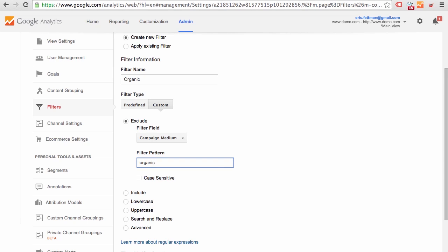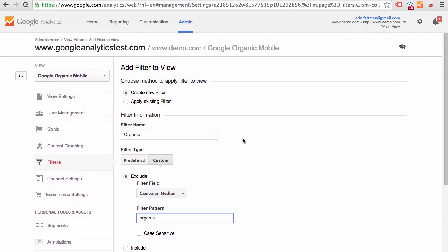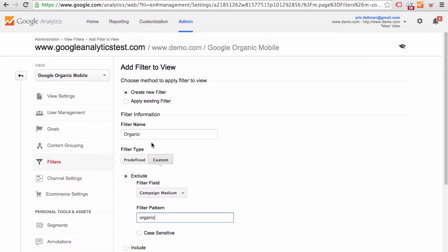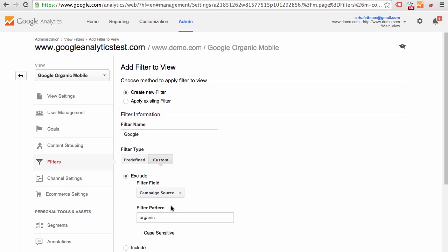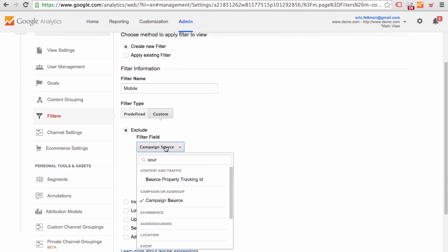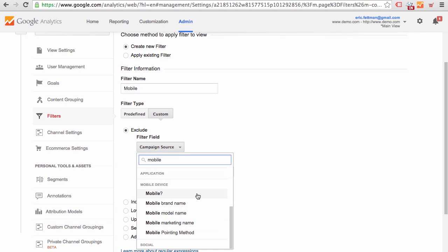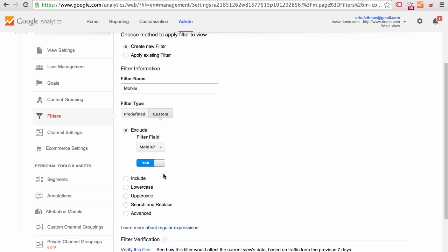The next filter that we would create, we would call Google. Filter Field, Source, Campaign Source, Google. And the next filter we would apply would be mobile. Filter Field, mobile, yes. So we would actually create and apply three separate filters to this view to achieve the settings that we wanted.